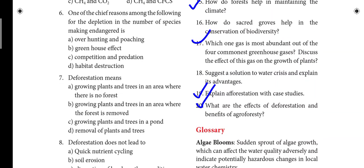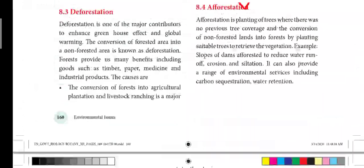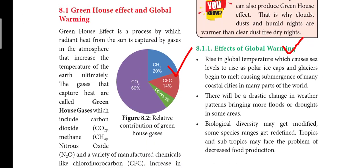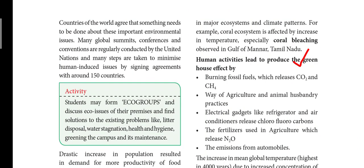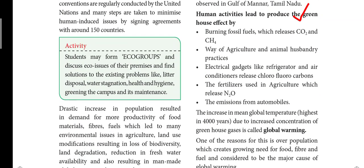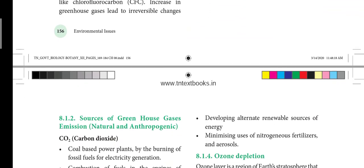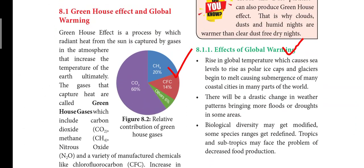Question 19: Explain afforestation with case studies. Question 20: What are the effects of deforestation? And benefits of agroforestry. From the book, check the pie chart on greenhouse effect and global warming — that will be 2 marks. What are the human activities that lead to greenhouse effect — 5 points. Effects of global warming — 3 points.